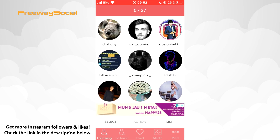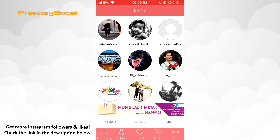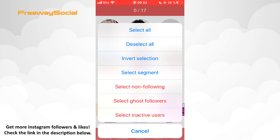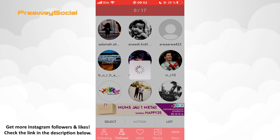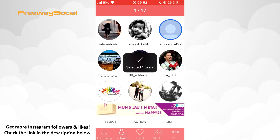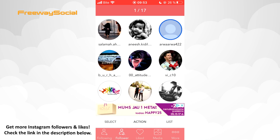Click on the Follower section, tap Select, and choose the Select Inactive Users option. Click OK and wait a little bit. As you can see, the app has highlighted all inactive users. Now press Action.